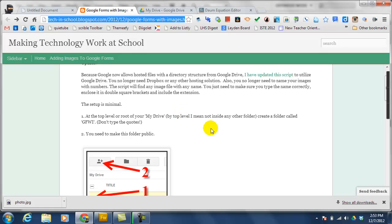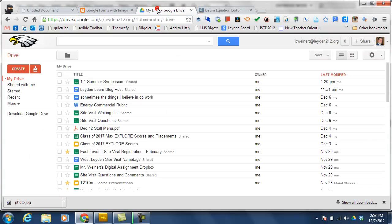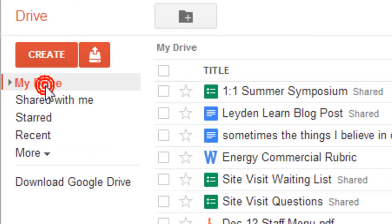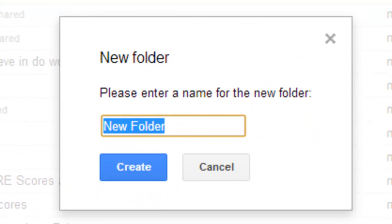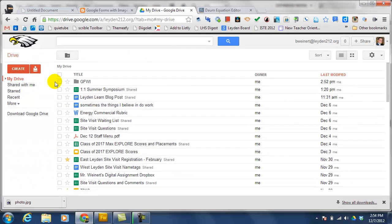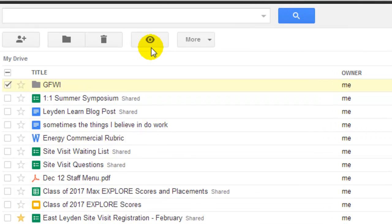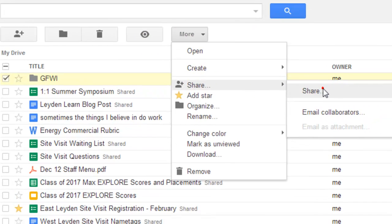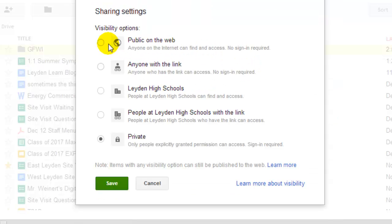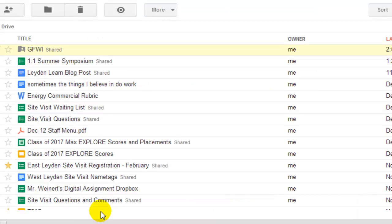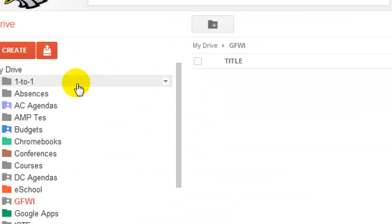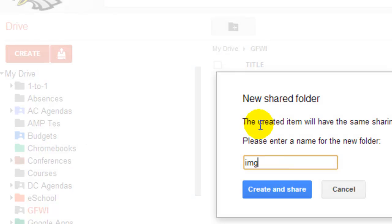To begin with, the first thing that you need to do is create a GFWI folder in your My Drive and make it public. And then inside that folder, create a subfolder called IMG. I'll do that now. Going to My Drive, click on Create Folder GFWI. And then I'm going to choose that folder, share it, and change it from private to public. And then inside that folder, I'm going to create a new folder called IMG.